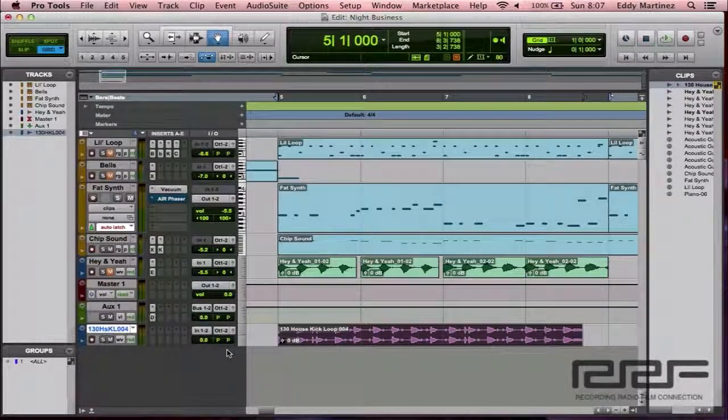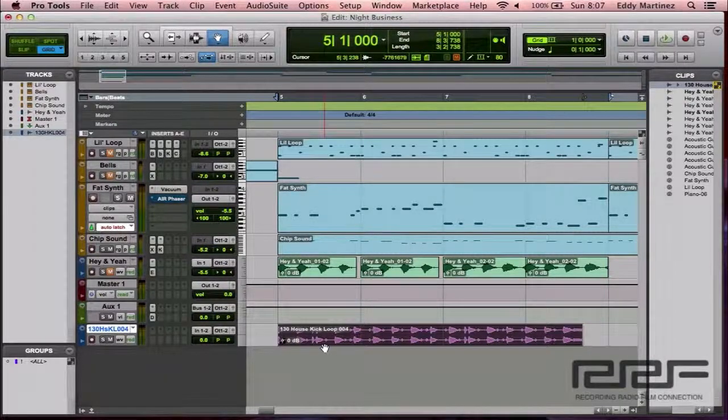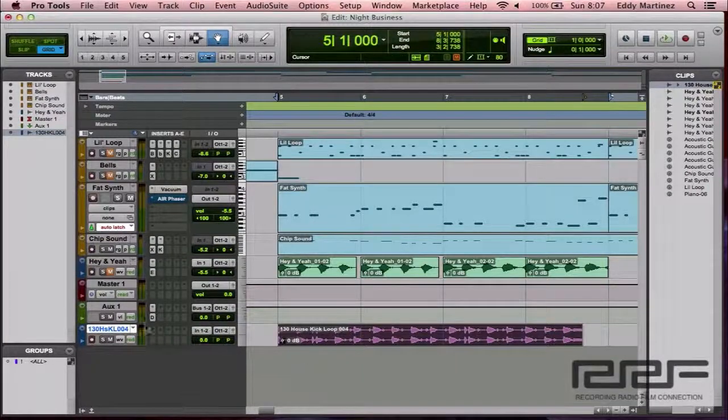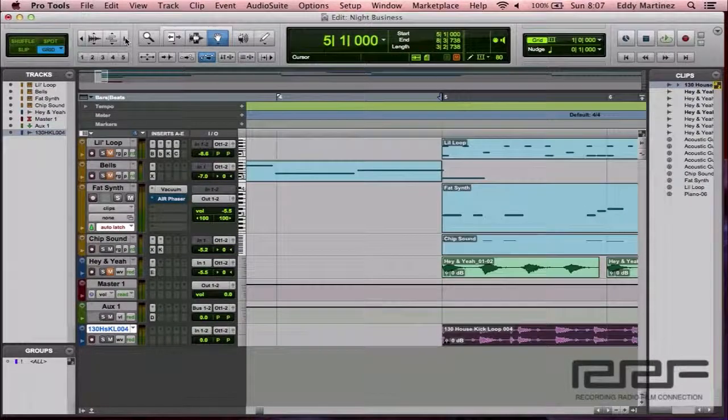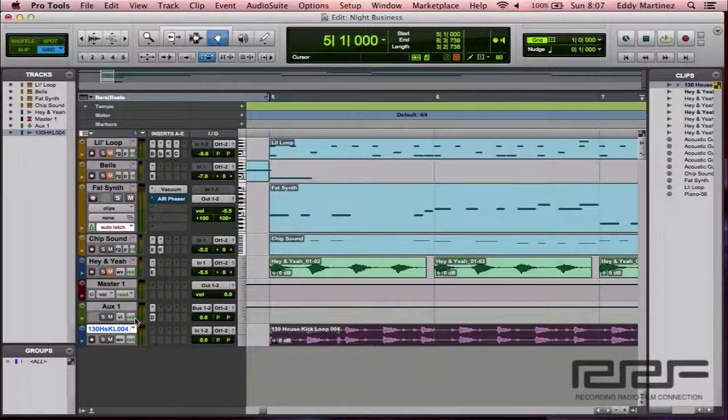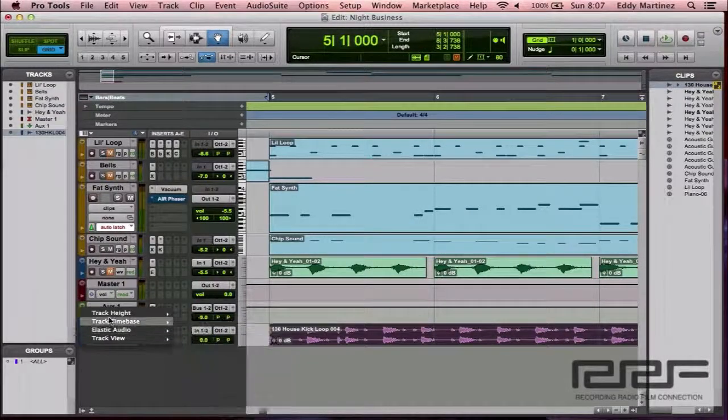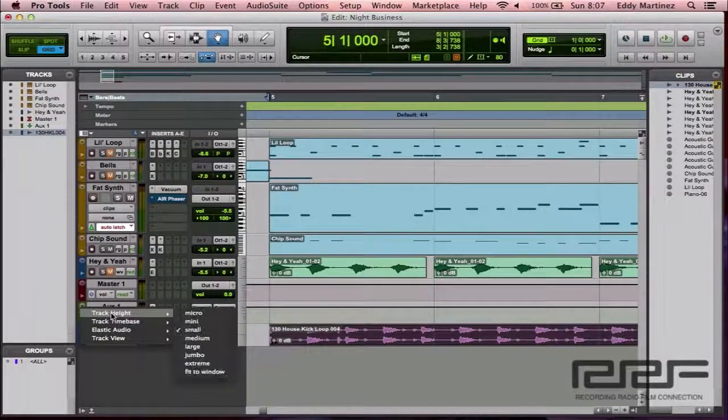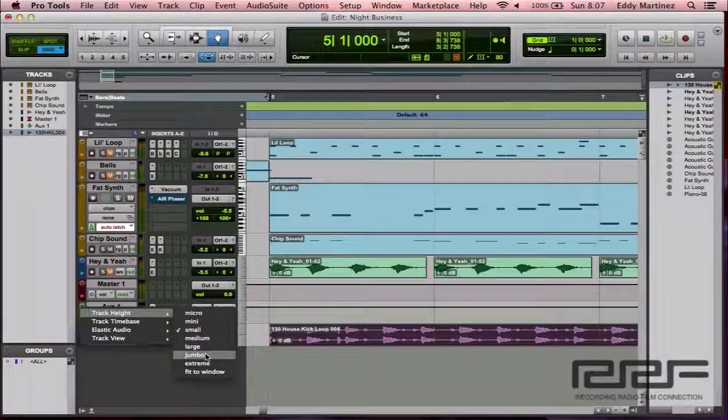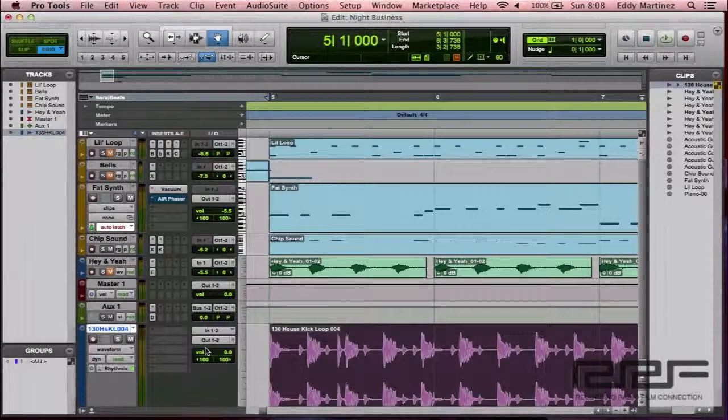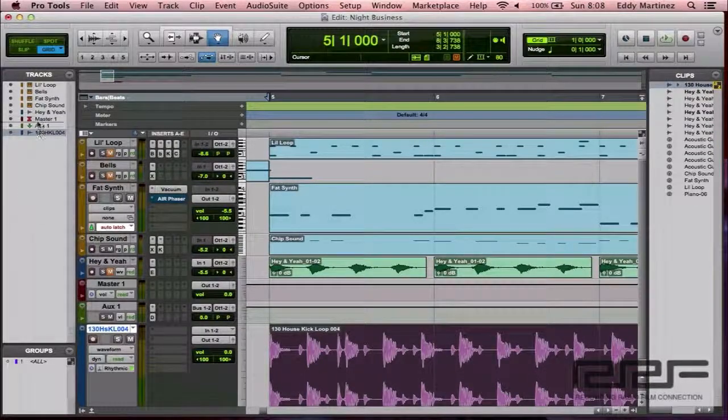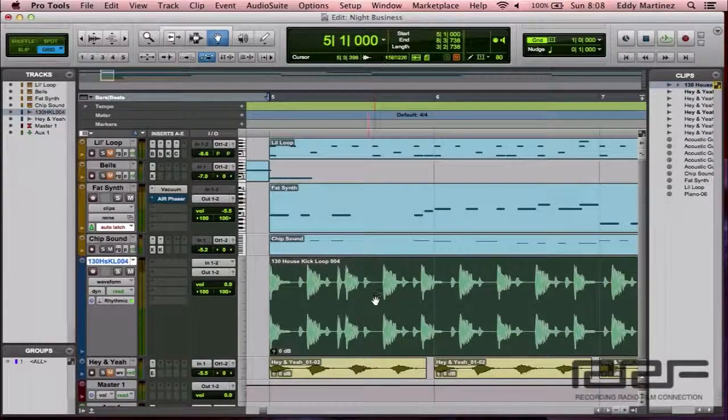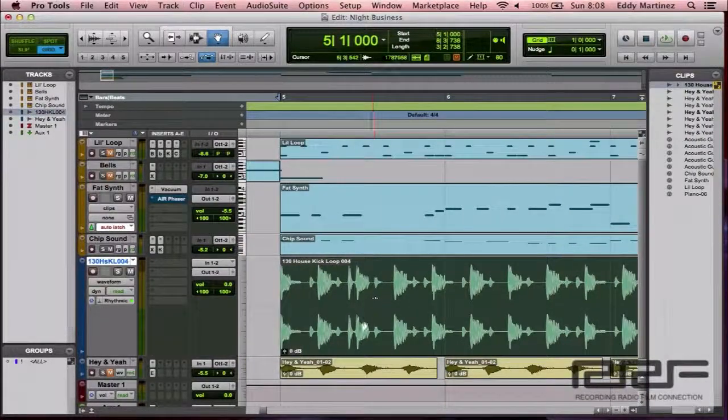Awesome. Now, the next thing that we're going to want to do is we're going to enlarge this view for us a little bit so that we can see things a little bit easier. I'm going to go back to this drop-down, go to track height, let's go to large. It'll probably work fine. And I'm going to move this up a little bit because I prefer it to be up there. Okay, cool.